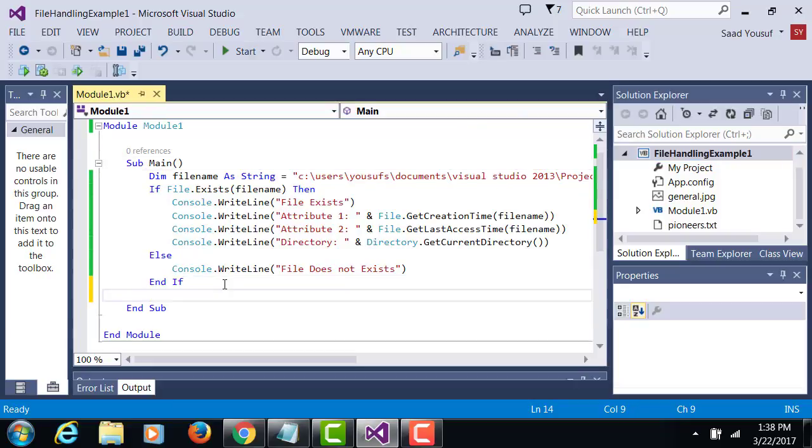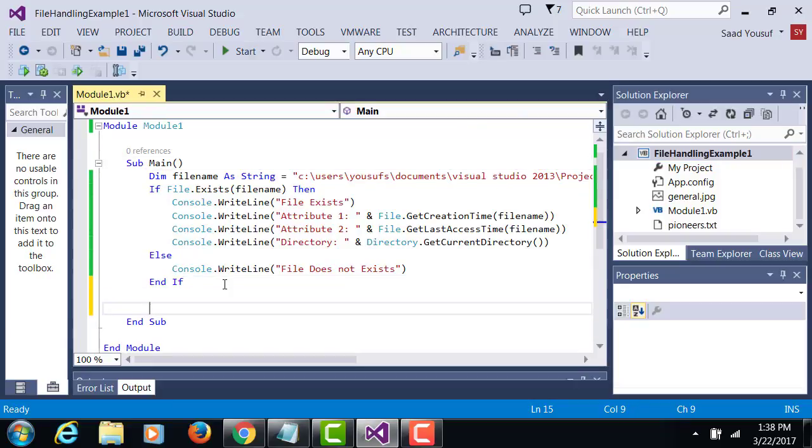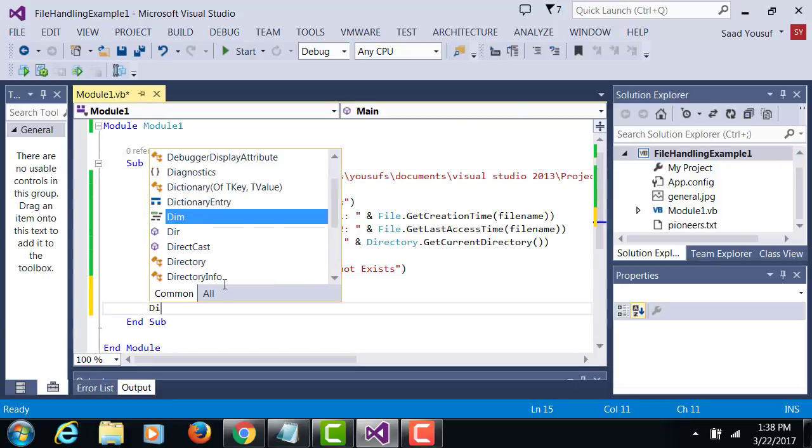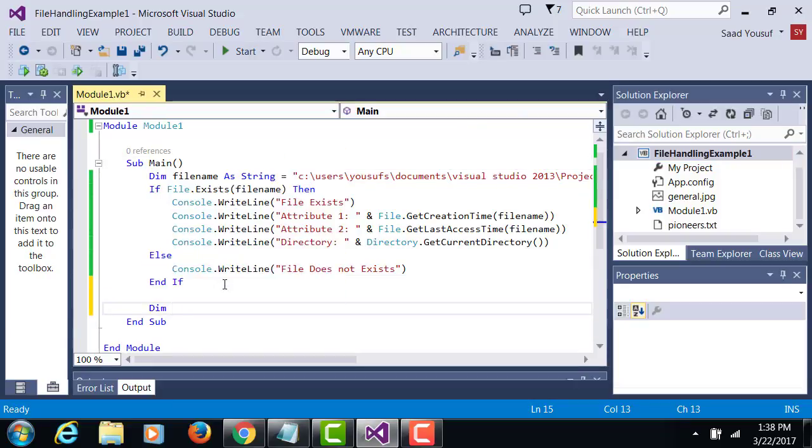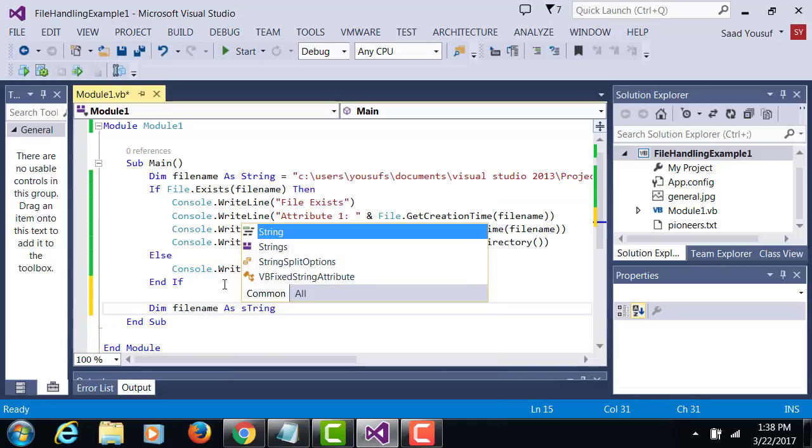So after this, let's declare another object called file name as string.